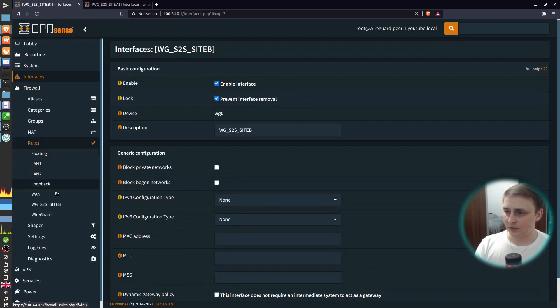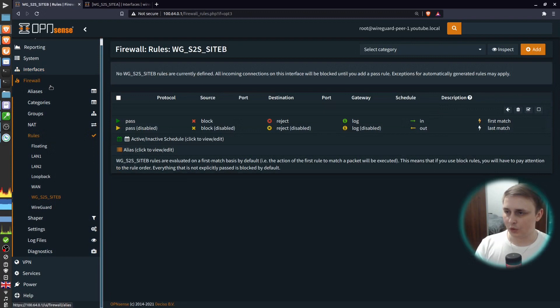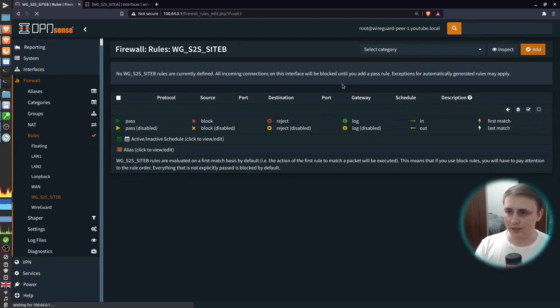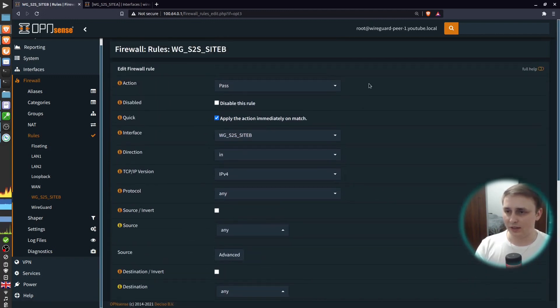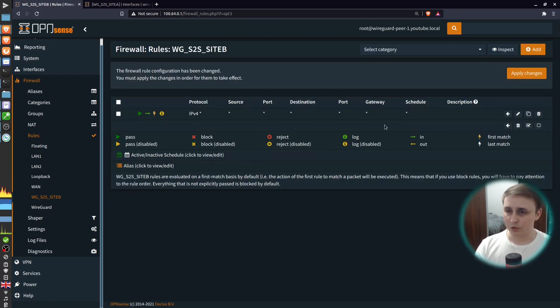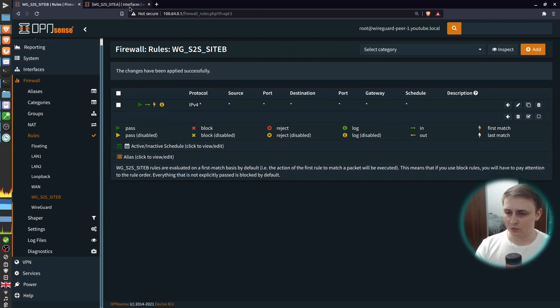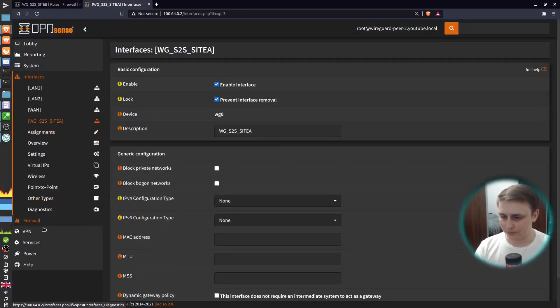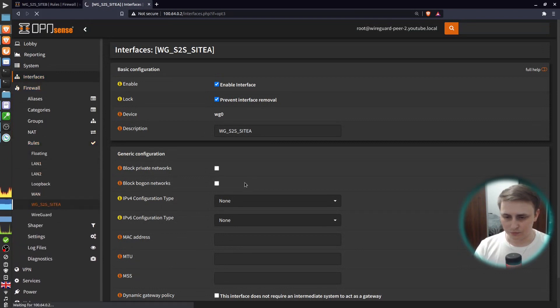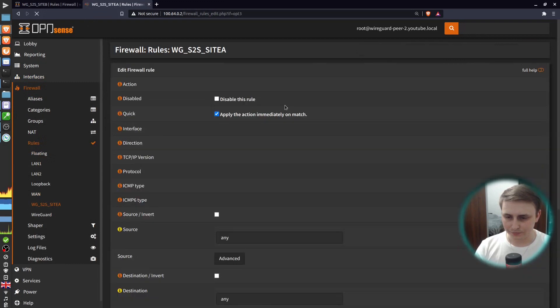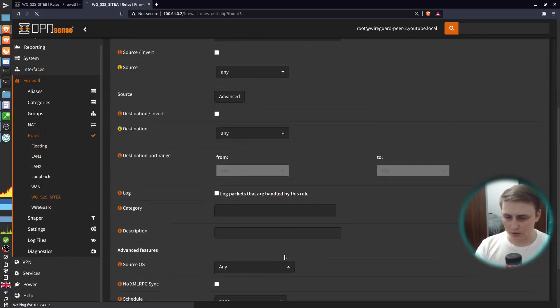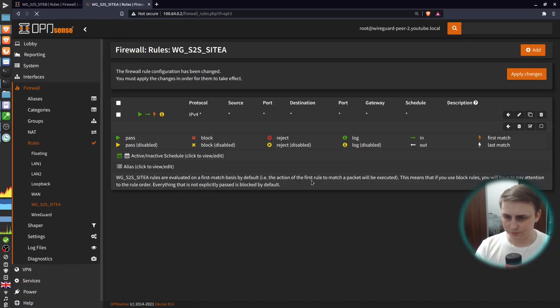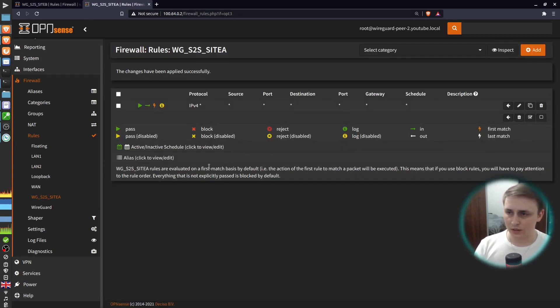Now when our interfaces are up, let's add firewall rules for the traffic to pass through. Go to firewall rules and then choose your newly created interface. Hit add. And for this demo, I'll add a wide open rule because I don't want to block anything. But in production, you would want some more specific rules in here. I want to apply changes and let's move on to the other firewall. And I'll just add it right here. Apply changes. That's it for the firewall rules for now.